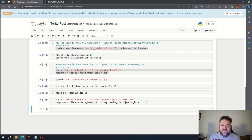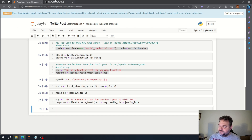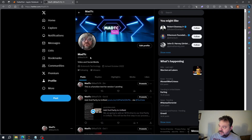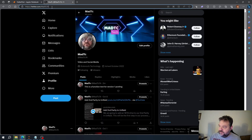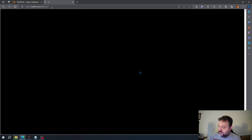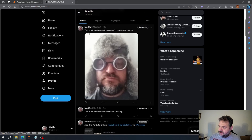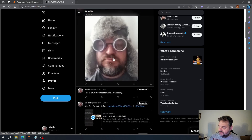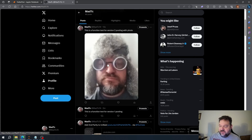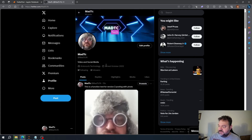We posted to Twitter, or X, or whatever you want to call it. We hit enter to refresh and there you go — this is a function test for version 2 posting with photo. So posting with a photo is as easy as that.